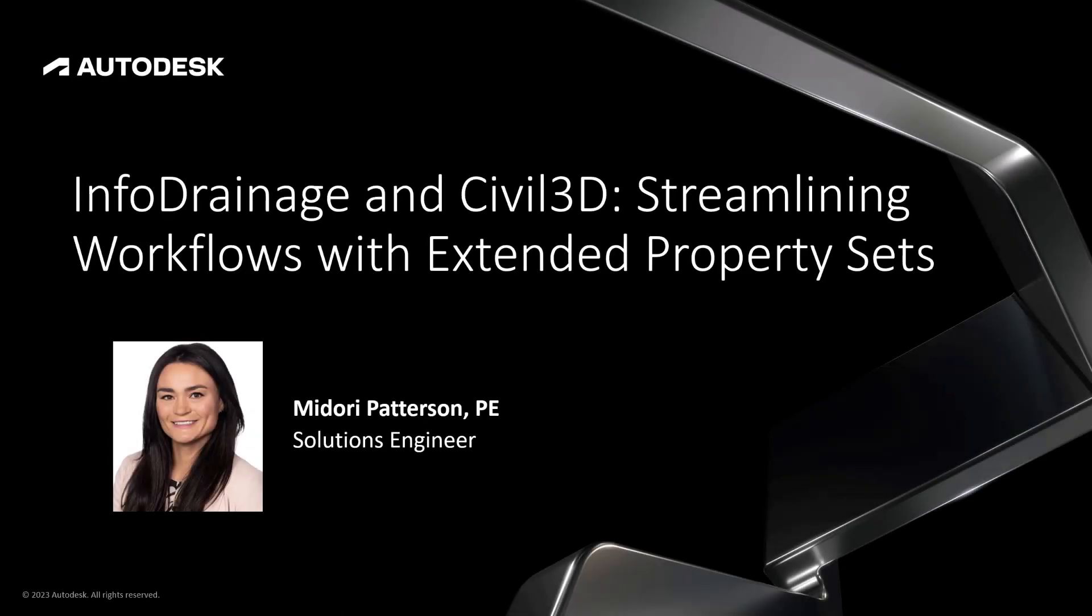Hello everybody. Welcome to this edition of Innovize's Water Drops. My name is Midori Patterson and I'm a Solutions Engineer here on the Innovize team. And today we're going to be talking about InfoDrainage and Civil 3D and how a new feature within InfoDrainage 2023.3 can help streamline drainage design workflows with extended property datasets.